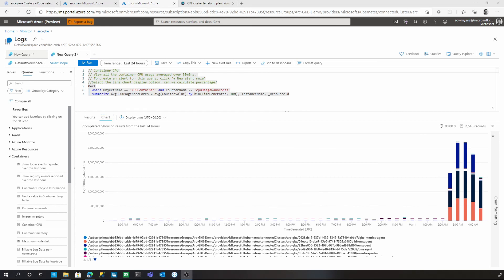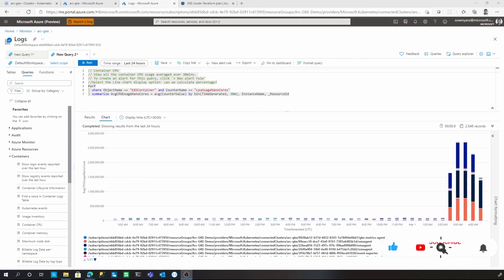In this demo, we saw the unified monitoring capabilities of Azure Arc-enabled Kubernetes clusters. I hope you have enjoyed this demo. If you want to get notified on new videos like this, please feel free to subscribe to Azure Arc Jumpstart YouTube channel. Thank you so much.